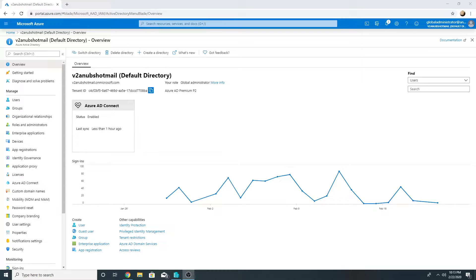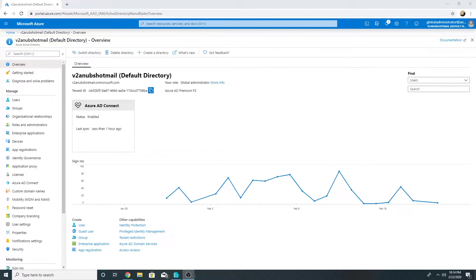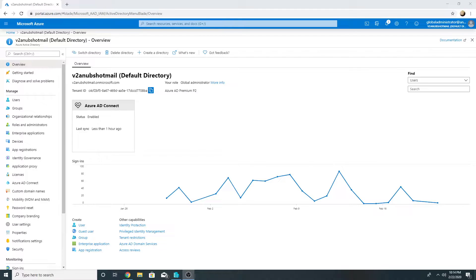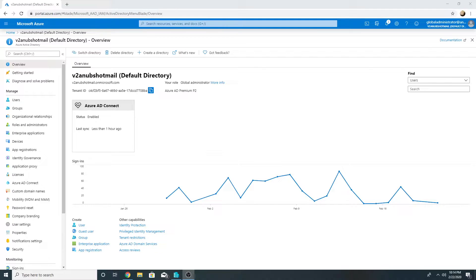In this video we will move one of our domain joined machines to Azure AD and make it autopilot enabled. We are doing this for one machine in this demo but if you can do this for more than one machine, the benefit you will get is that your machine will be Azure AD joined and also it will be autopilot enabled.